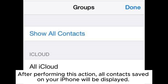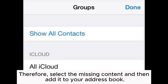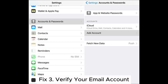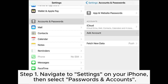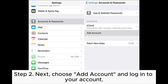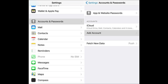After performing this action, all contacts saved on your iPhone will be displayed. Therefore, select the missing contact and then add it to your address book. Fix 3: Verify your email account. Step 1: Navigate to Settings on your iPhone, then select Passwords and Accounts. Step 2: Choose Add Account and log into your account. Step 3: Afterward, tap on your email account, then toggle the contacts switch to the on position.